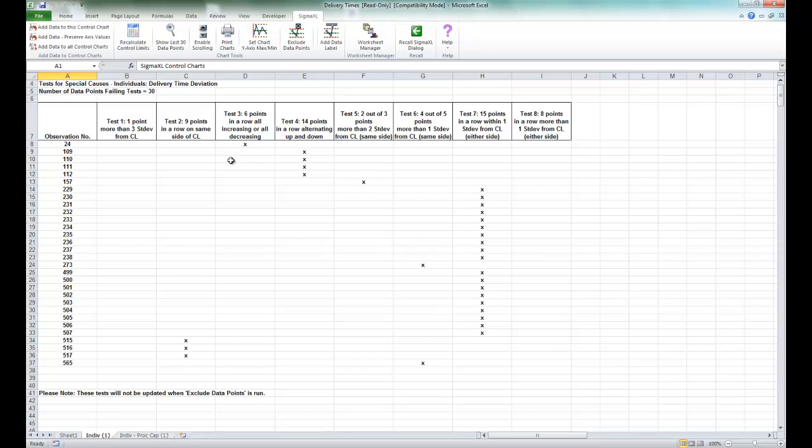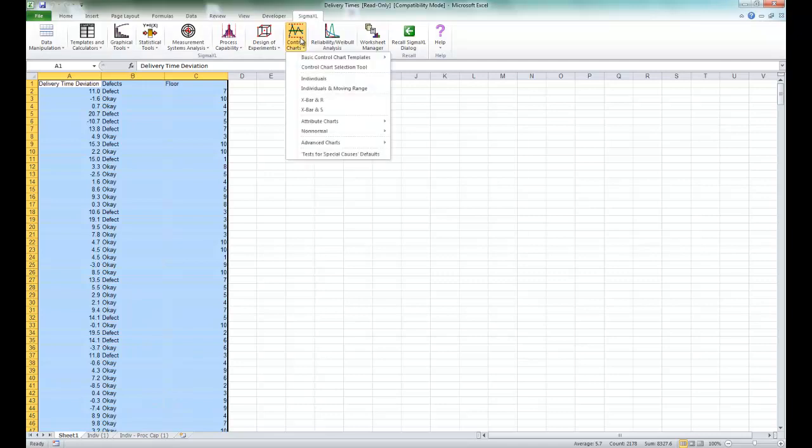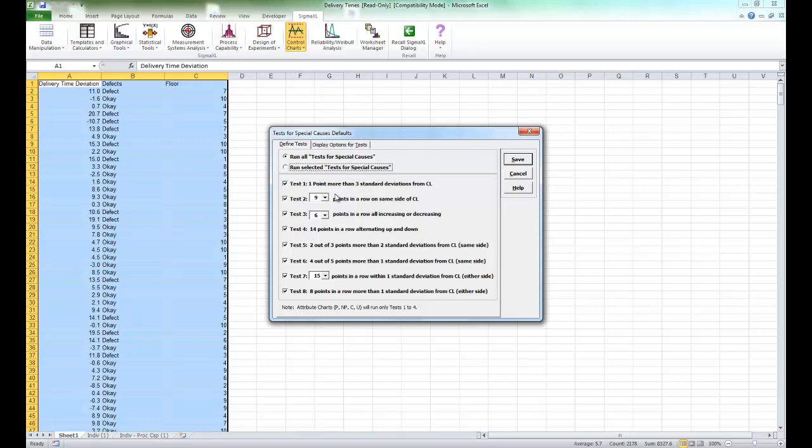So click sheet one of your dataset, click on the SigmaXL tab, select control charts, and select test for special causes defaults, which is the last option.